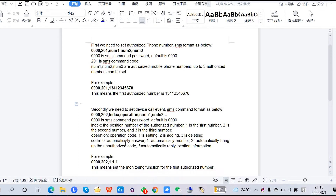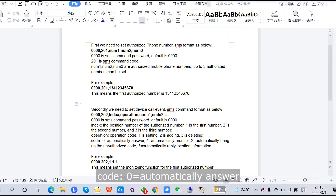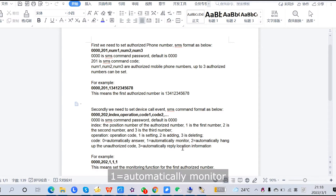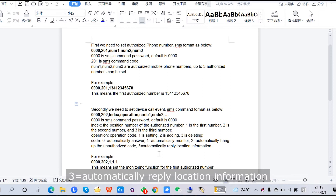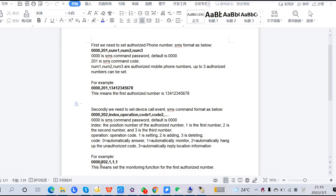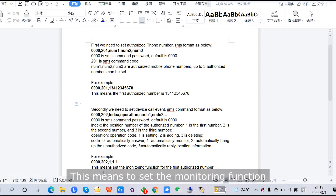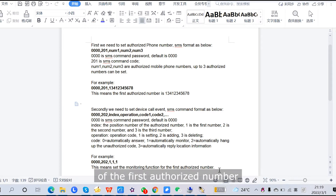The code values are: 0 is automatically answered, 1 is automatically monitored, 2 is automatically hang up for unauthorized calls, and 3 is automatically reply with location information. For example: 40, 202, 1, 1, 1, 1 — this enables the monitoring function for the first authorized number.